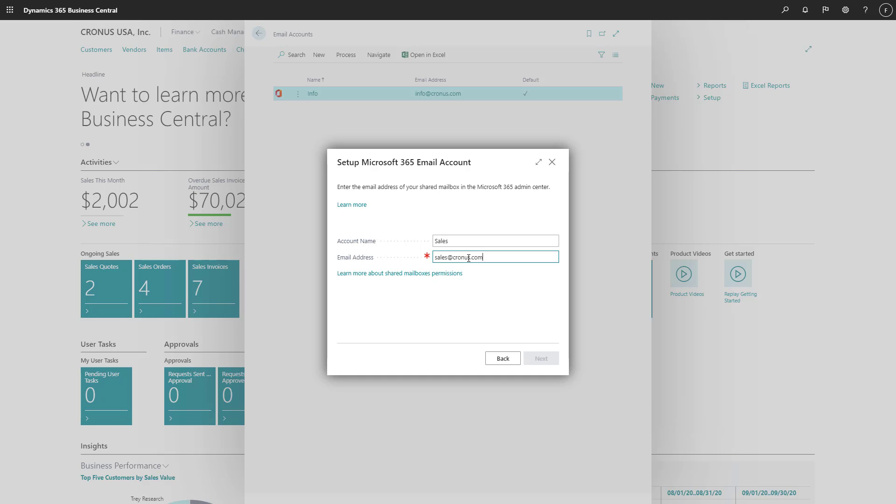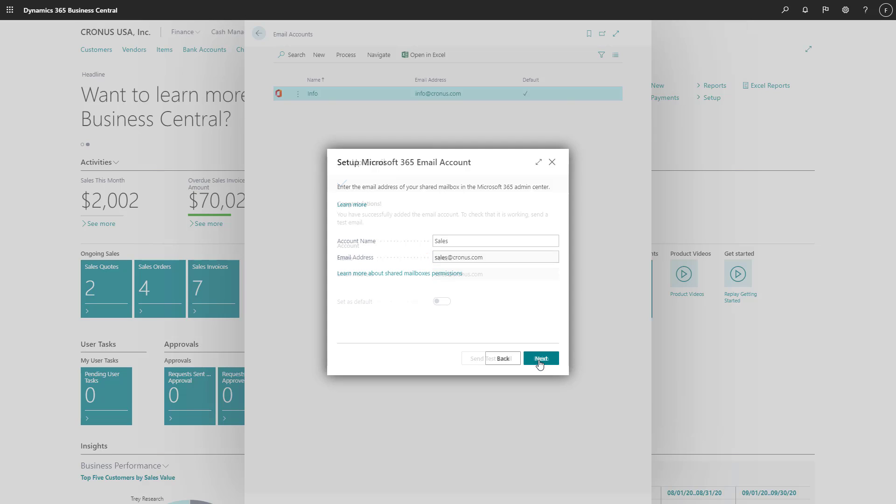We won't make this our default email account because emails sent from Business Central use our Info account. Only sales related emails are supposed to use this account.